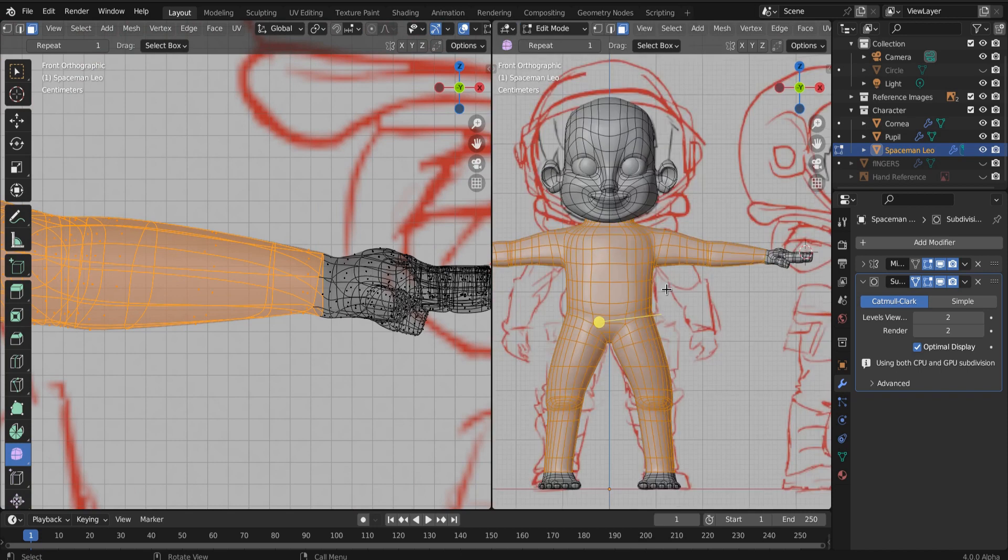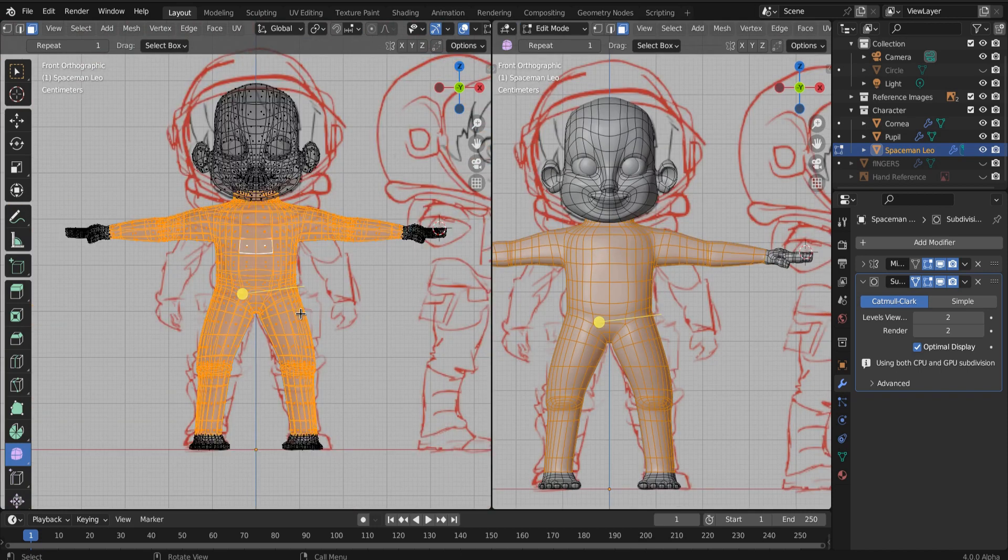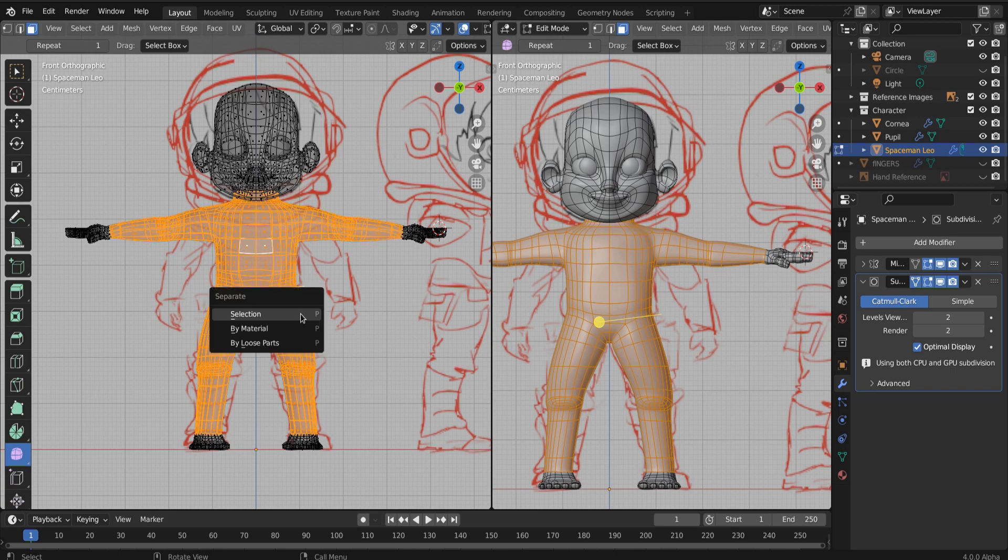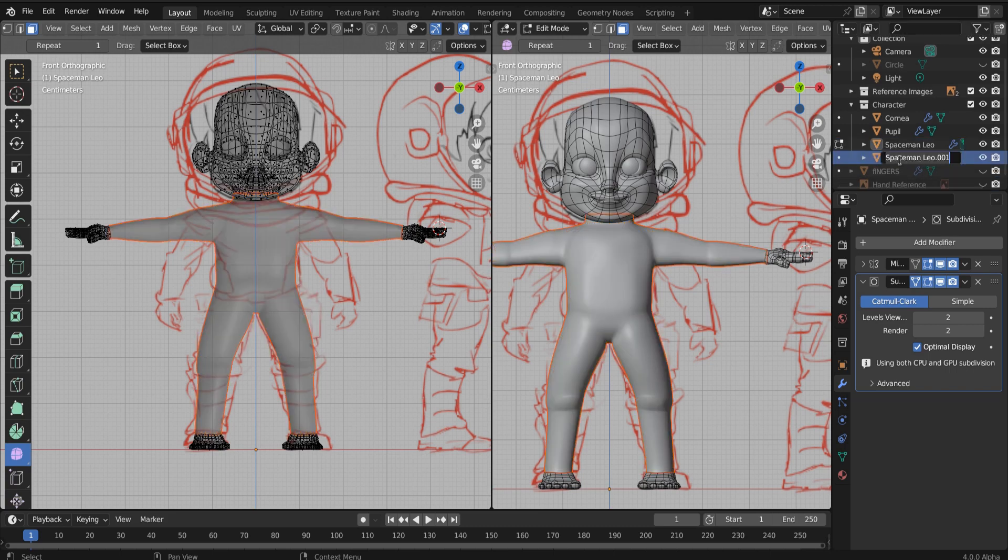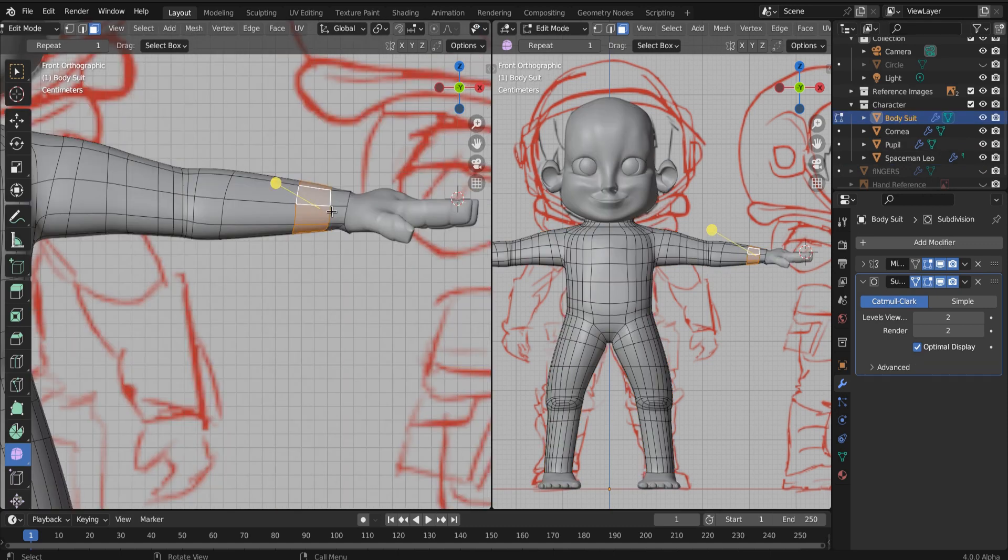And then all we're going to do is separate it. Okay, separate it with P. And now we've created a new object. So we essentially separated the body from the body because these things are form-fitting.